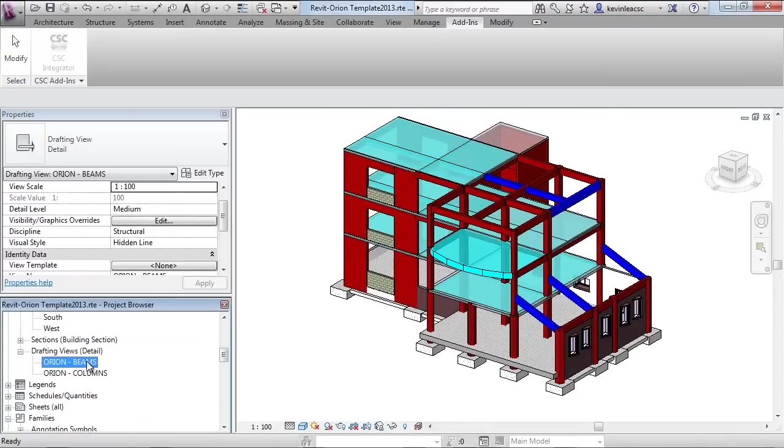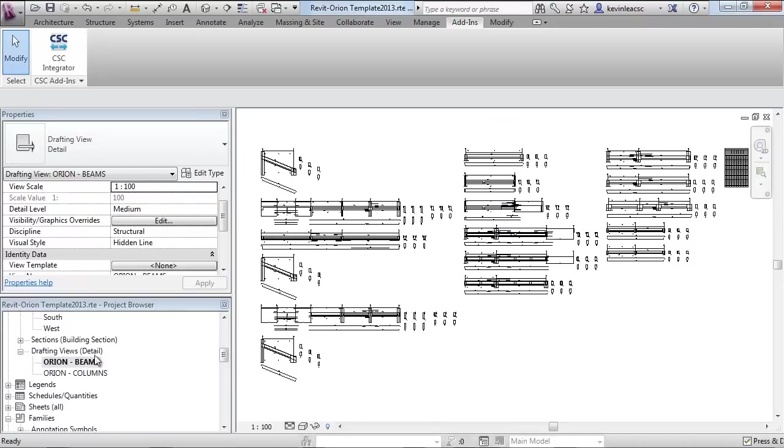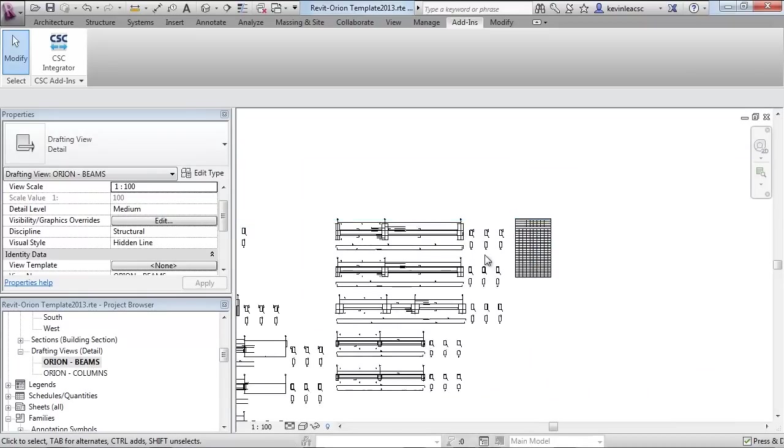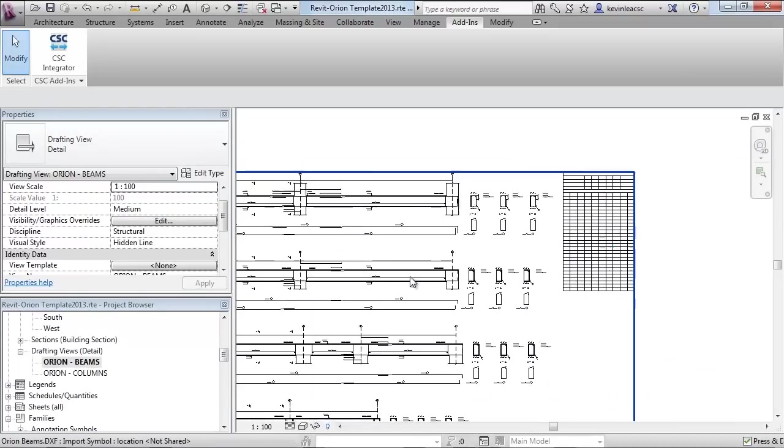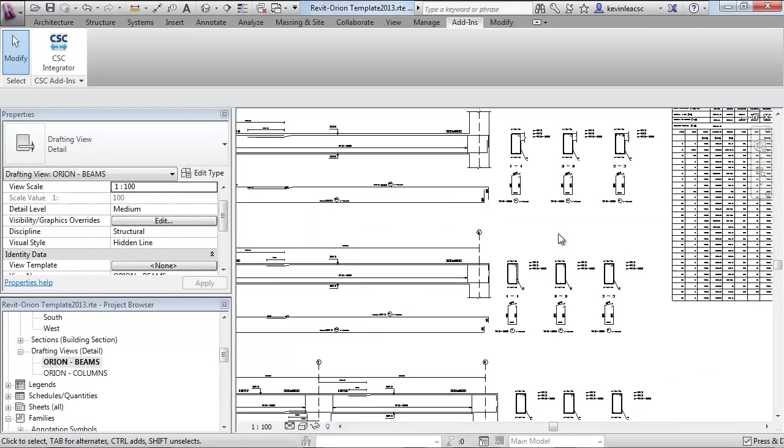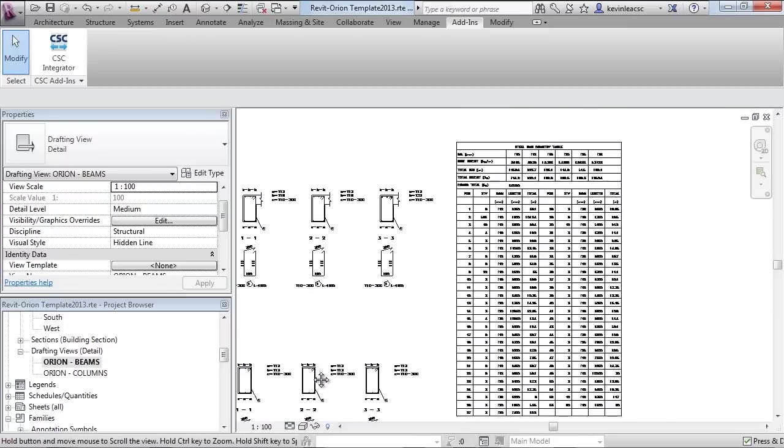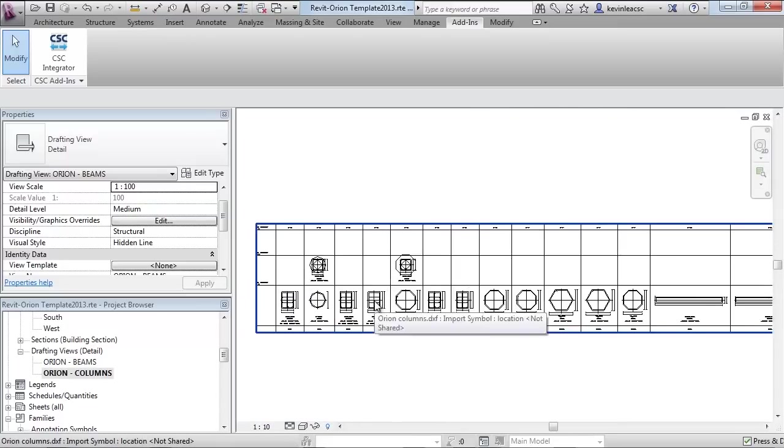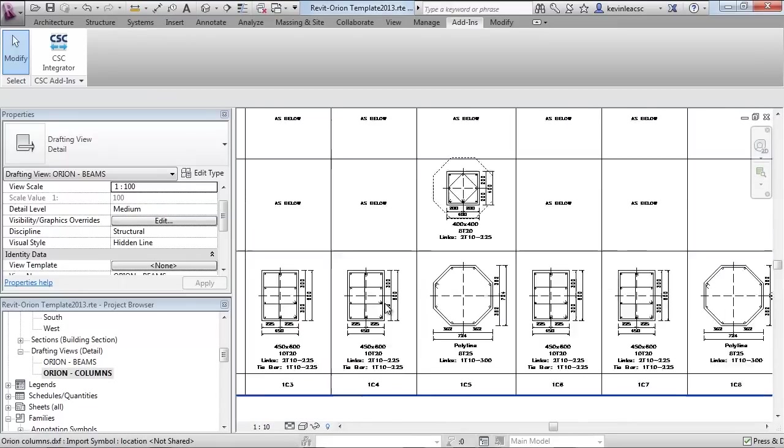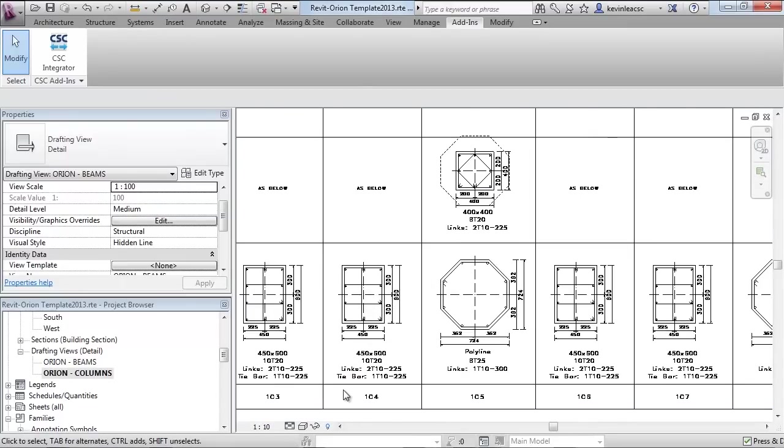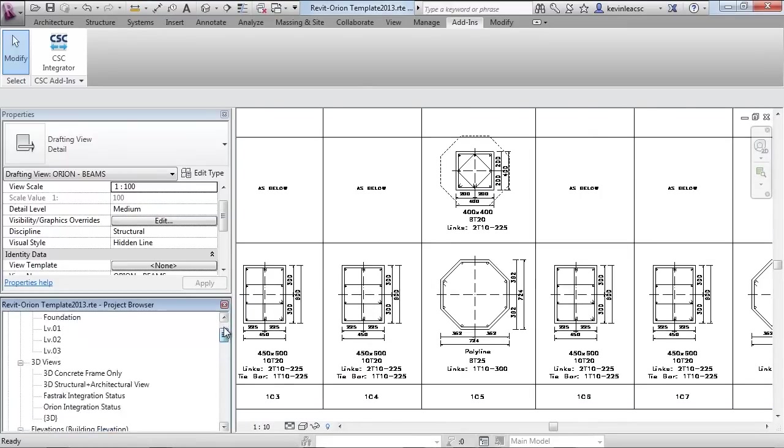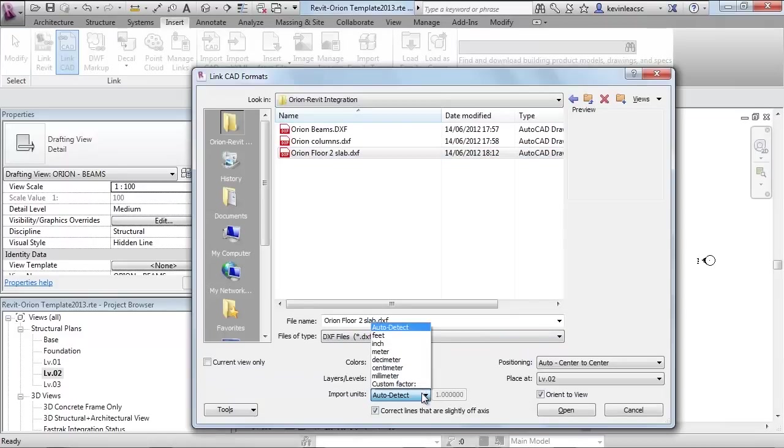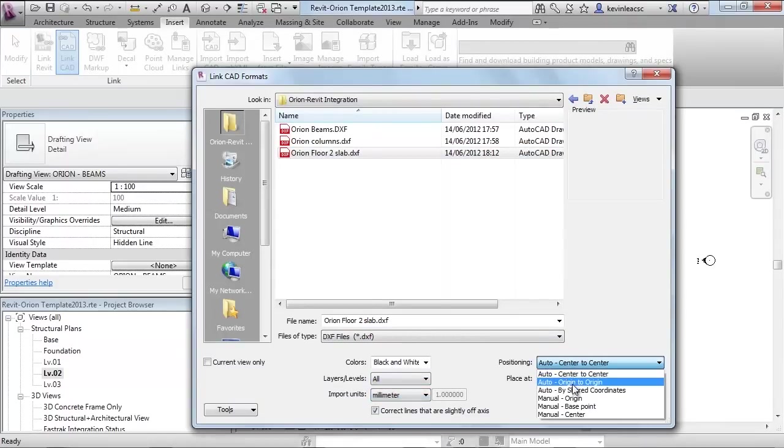The reinforcement drawings created in Orion can also be referenced within the Revit environment using the link CAD command. 2D drawings can be pulled in independently or where appropriate combined with views of the model as demonstrated here with the slab reinforcement.